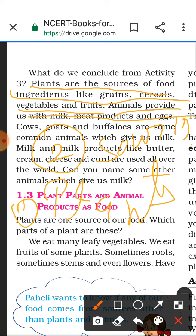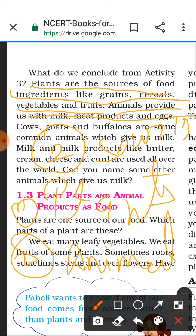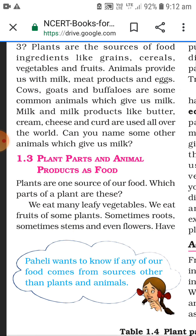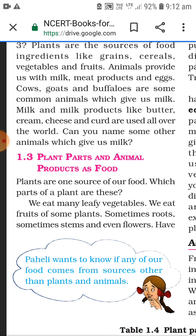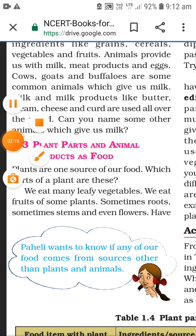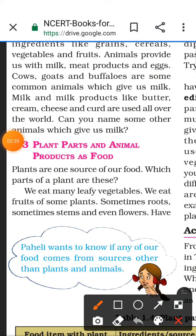The two sources are plants and animals. Cow, goat, and buffalo are some common animals which give us milk. We know that milk and milk products like butter, cream, cheese, and curd are used all over the world. Can you name some other animals which give us milk? We can say camel also gives us milk.